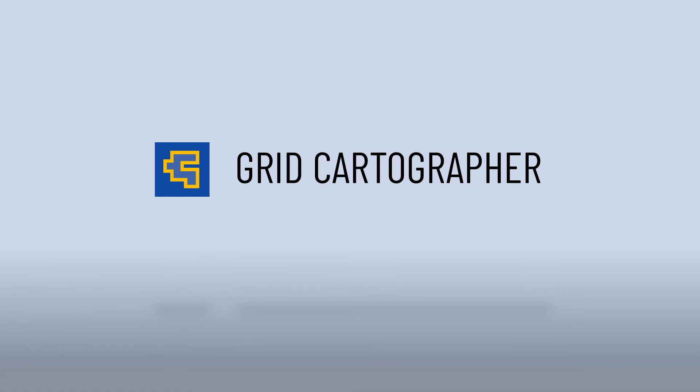I hope you enjoy this update to Grid Cartographer. And finally, a big thank you to all my patrons for your continued support. Thanks!